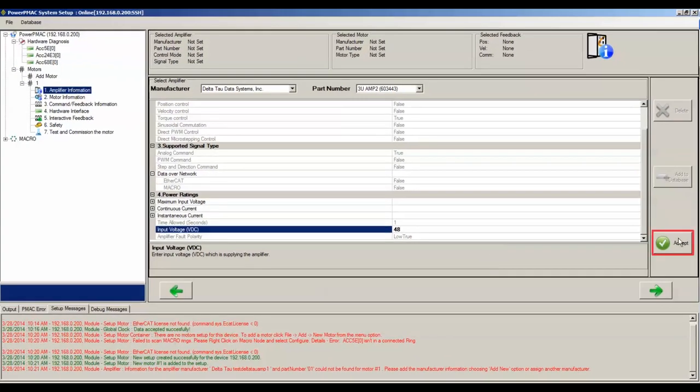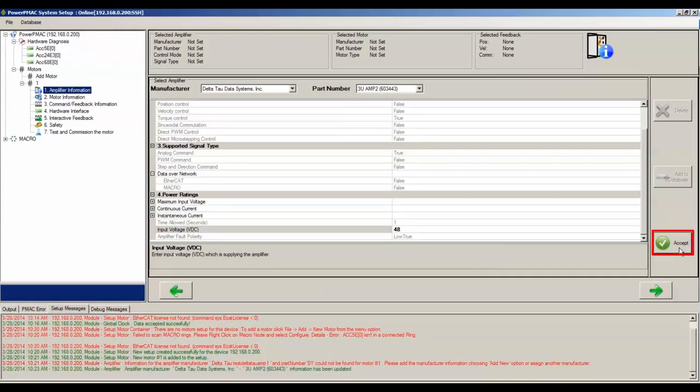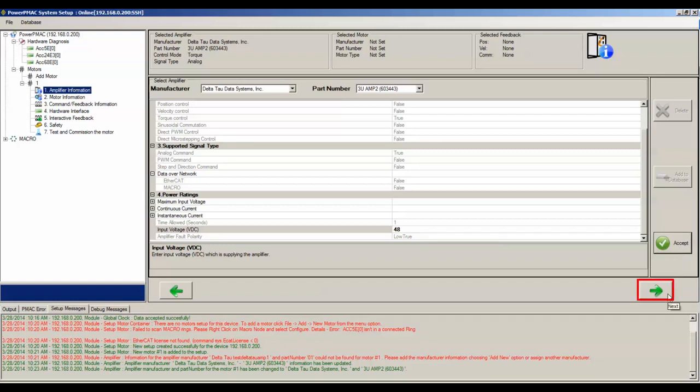Click Accept once you're done, and then click the next arrow.